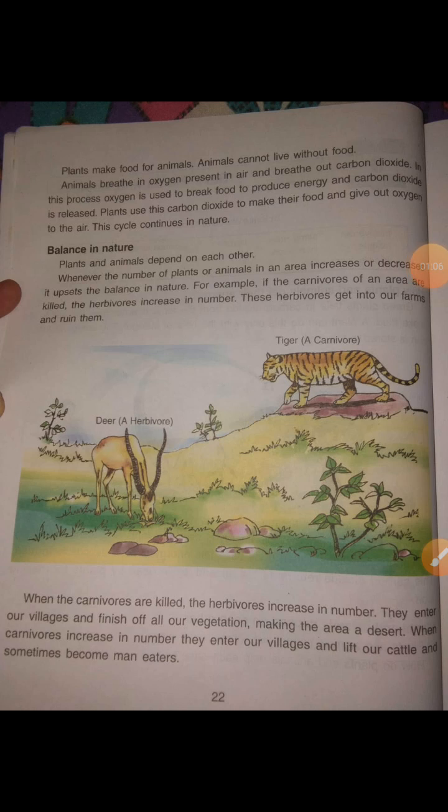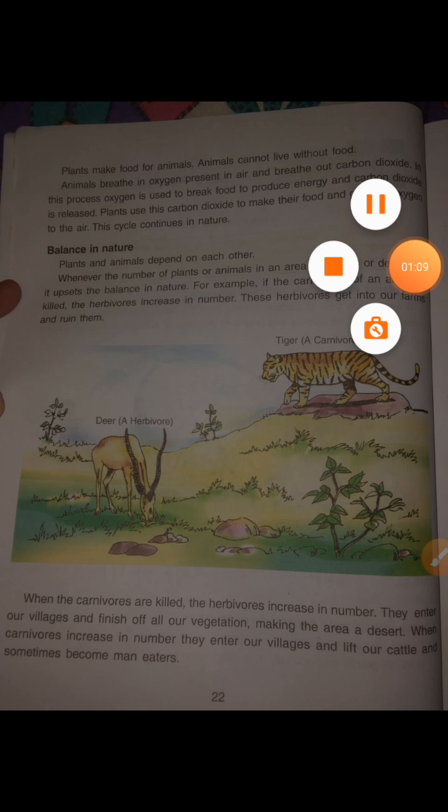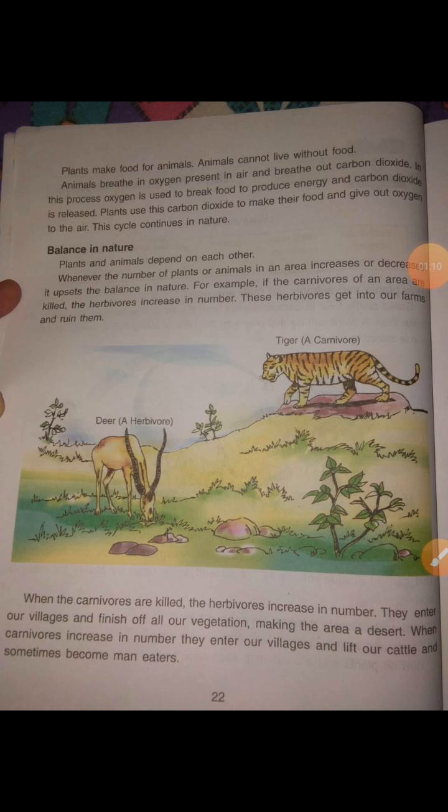Can you list the names of some carnivorous and herbivorous animals? Write them down in your copy.